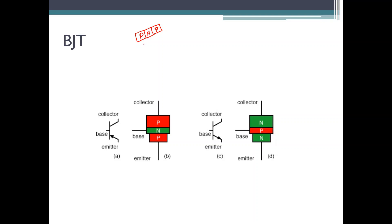You can call this a PNP transistor with three terminals. One terminal will be the collector, one terminal will be the base, and one more terminal will be the emitter.